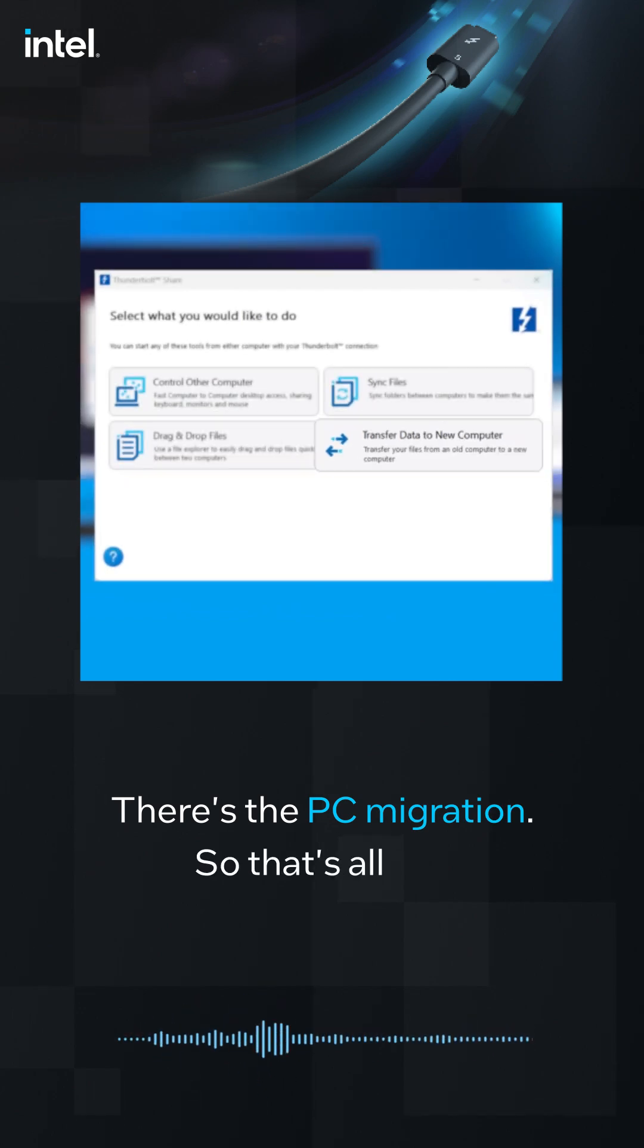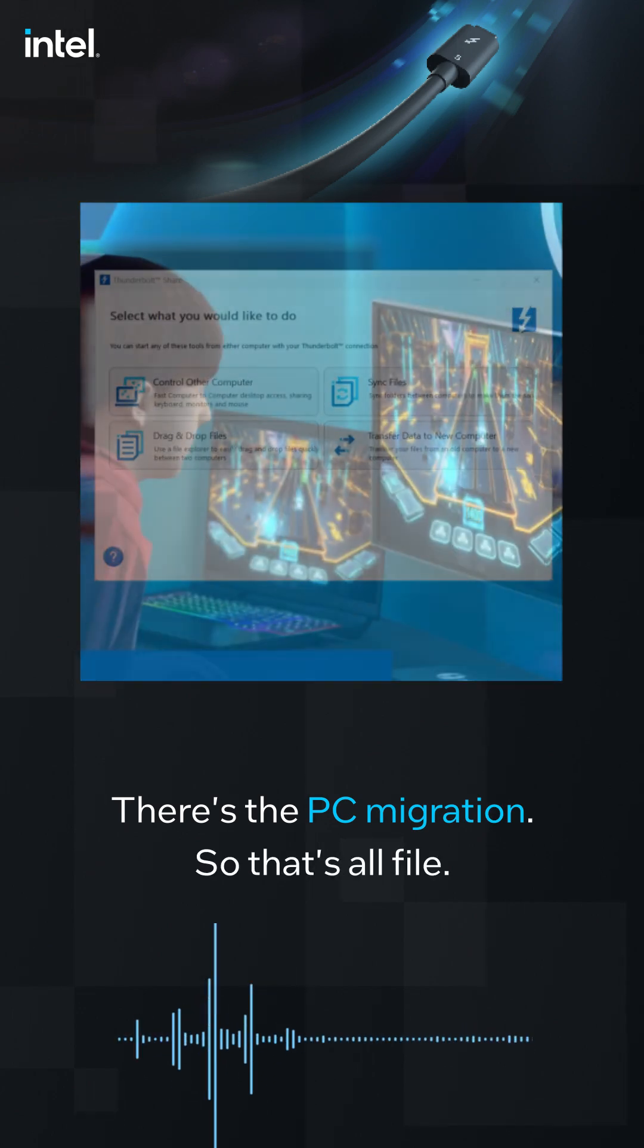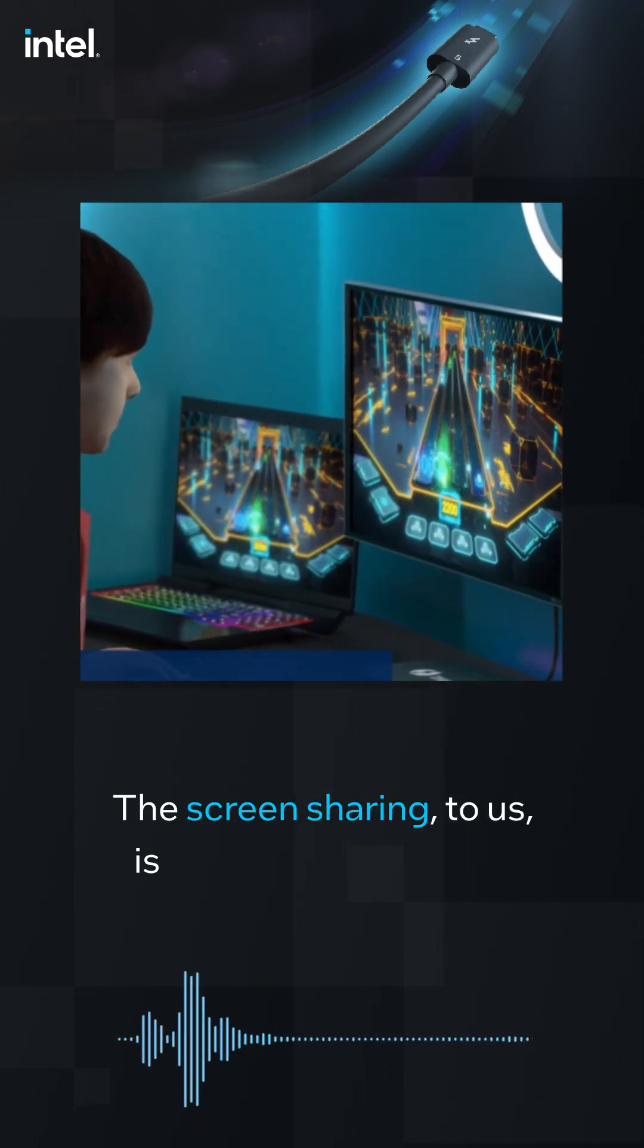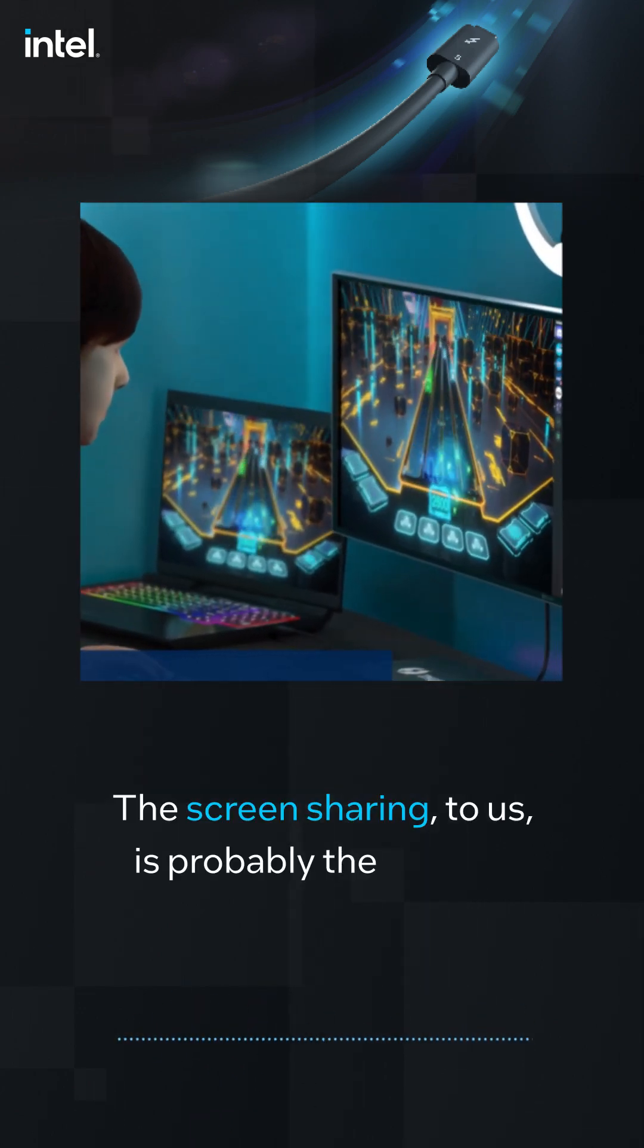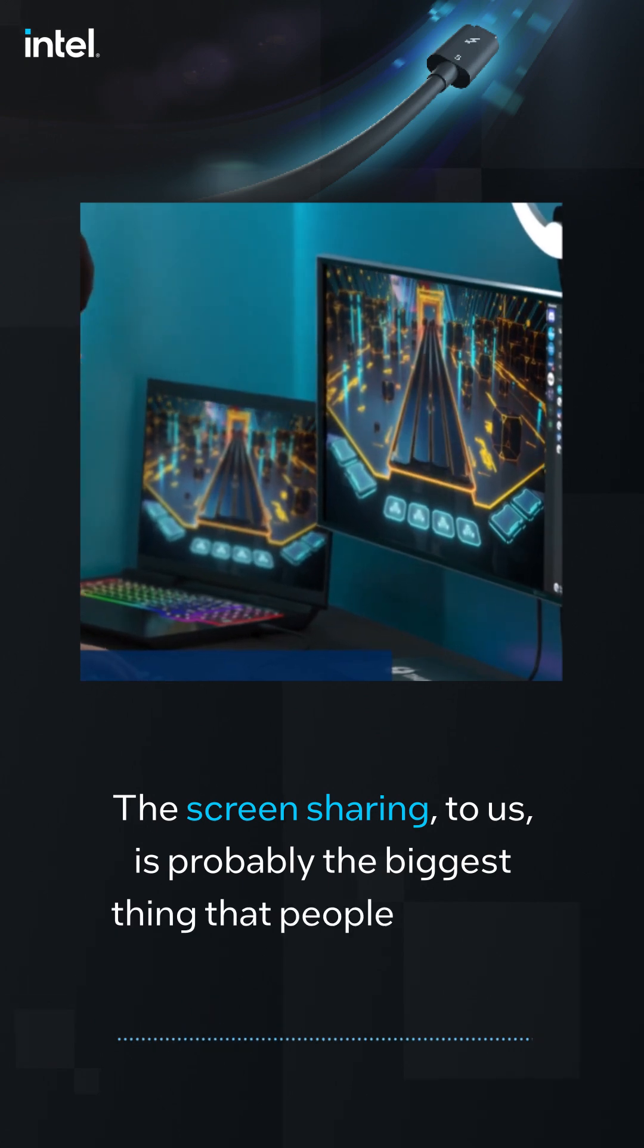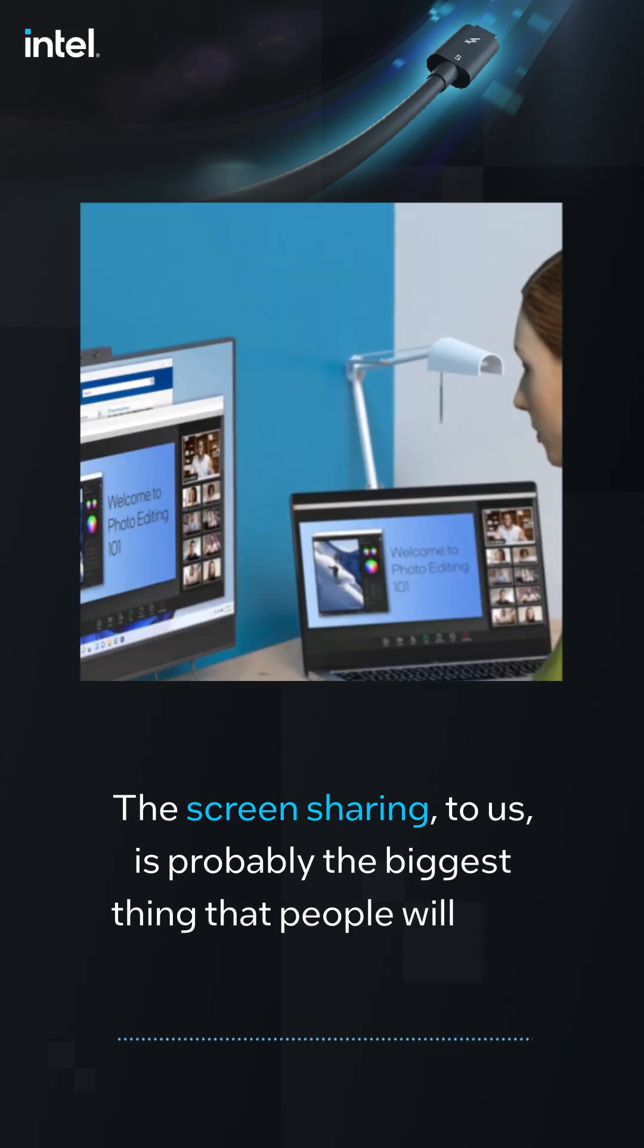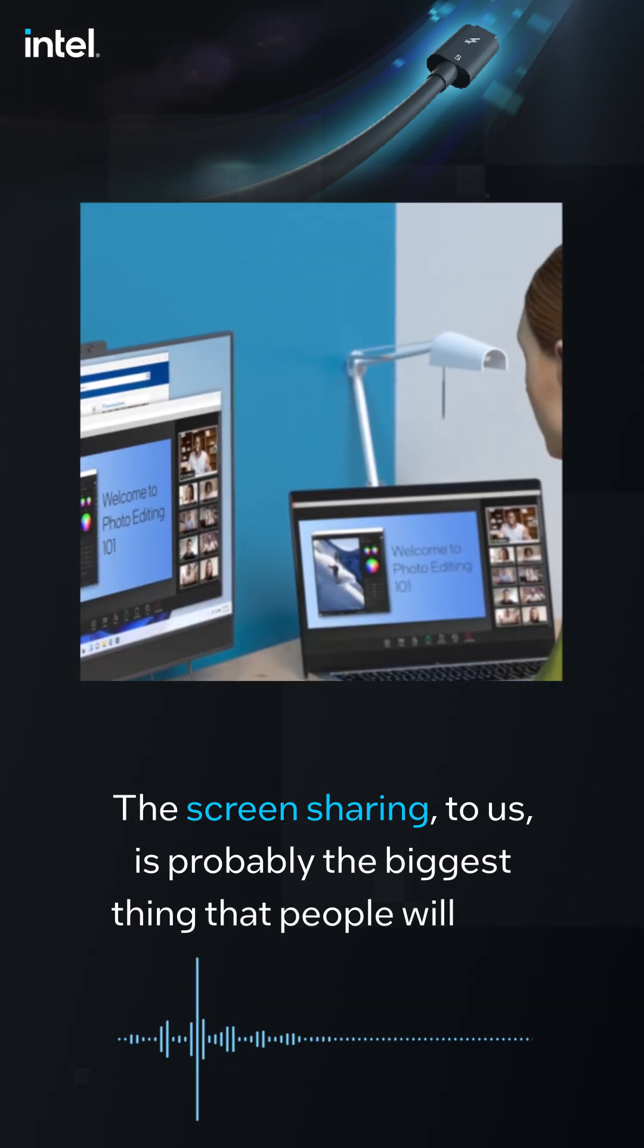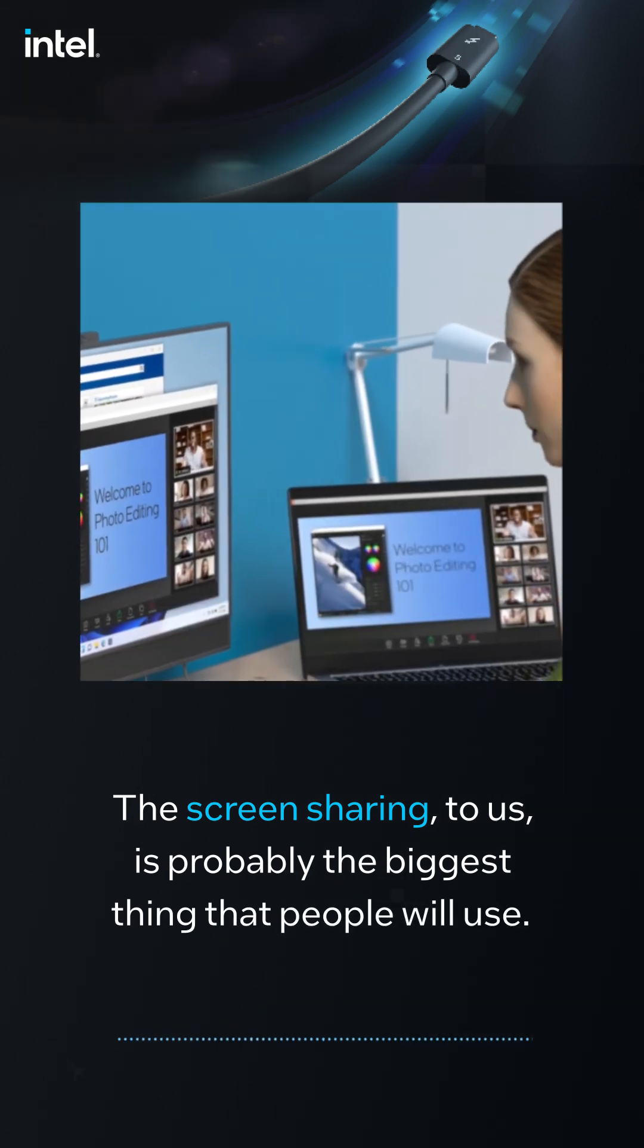So that's all fun. And the screen sharing to us is probably the biggest thing that people will use.